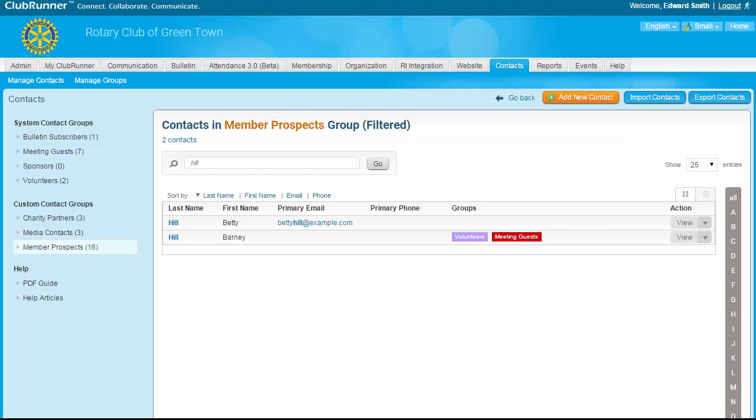That concludes our walkthrough of the Contacts module. If you have more questions or would like more information, refer to our knowledge base at clubrunner.helpserve.com. Thanks for joining me today — check out other videos for more ClubRunner best practices.